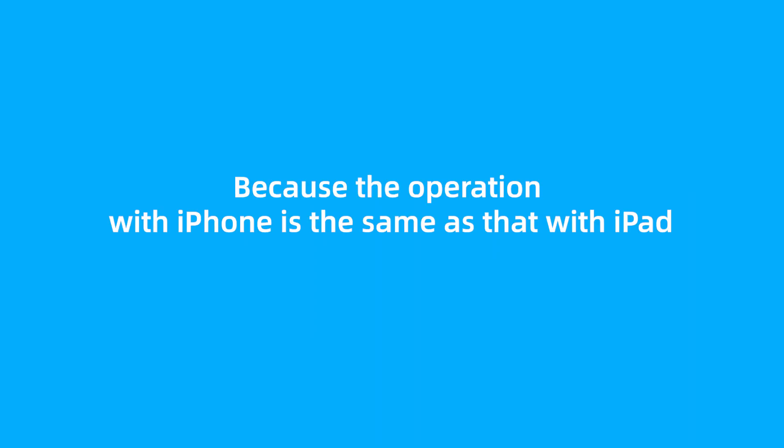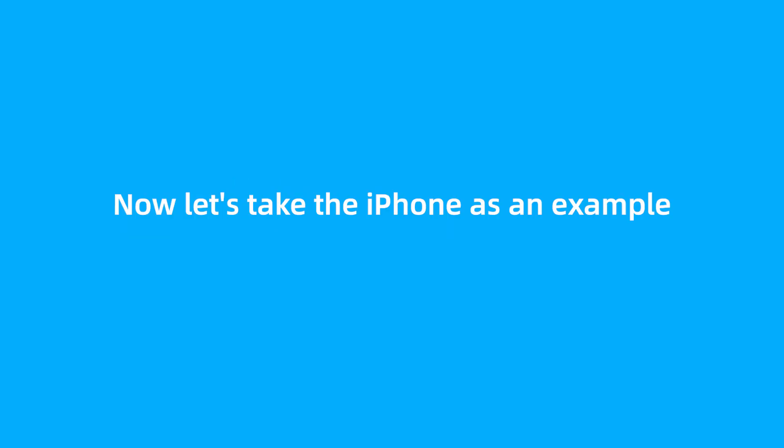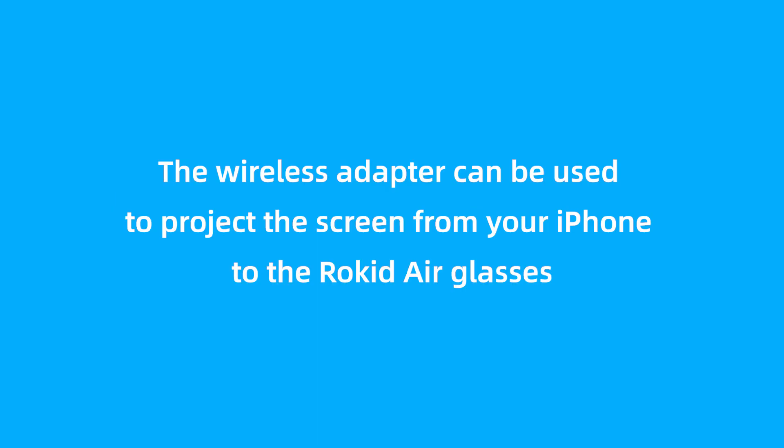because the operation with iPhone is the same as that with iPad. Now let's take the iPhone as an example. The wireless adapter can be used to project the screen from your iPhone to the Rokid Air glasses.